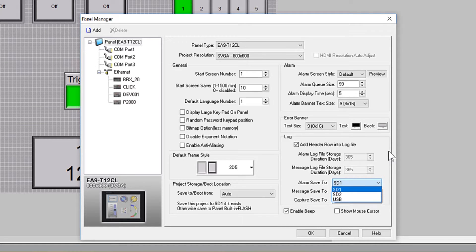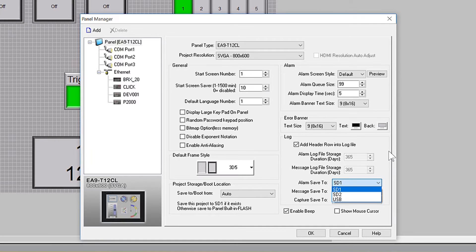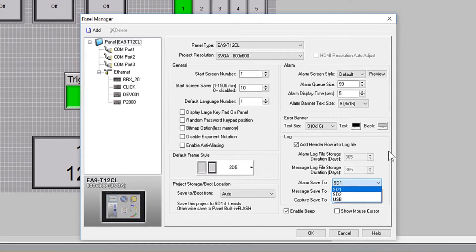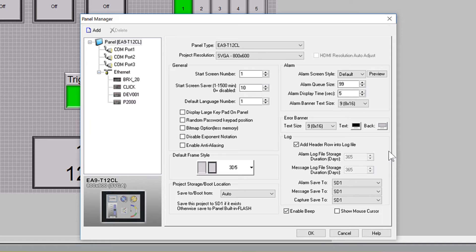A new alarm file is created each day. This file is then saved in the selected memory location for 365 days. When the last day is reached, the file is automatically deleted.